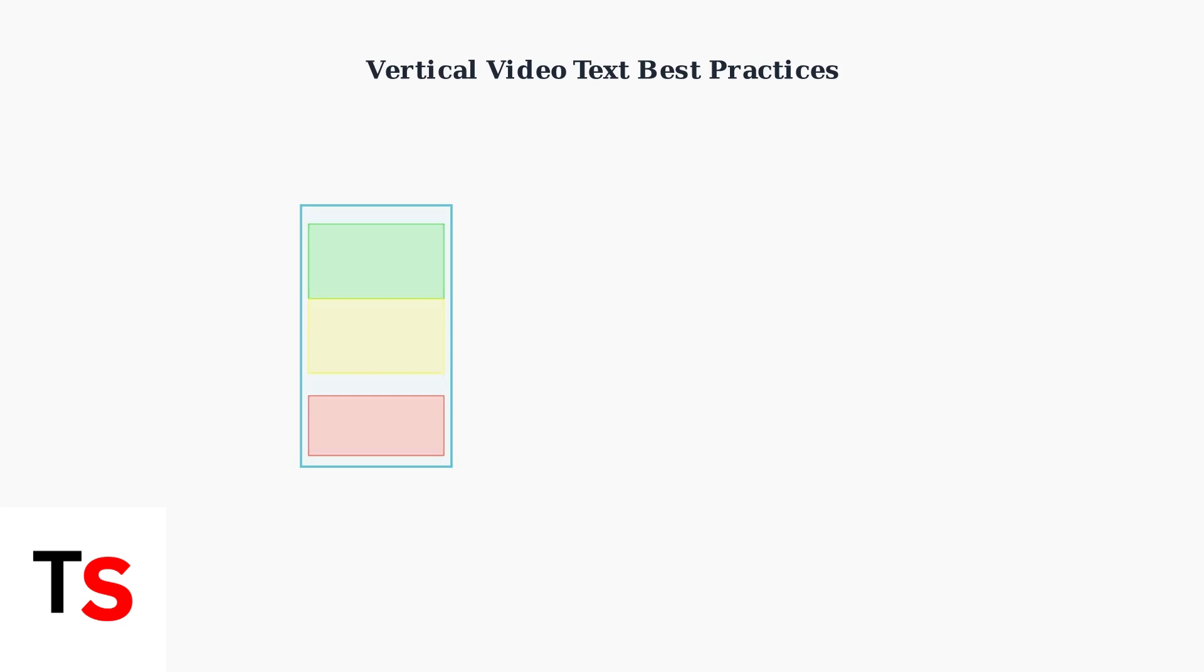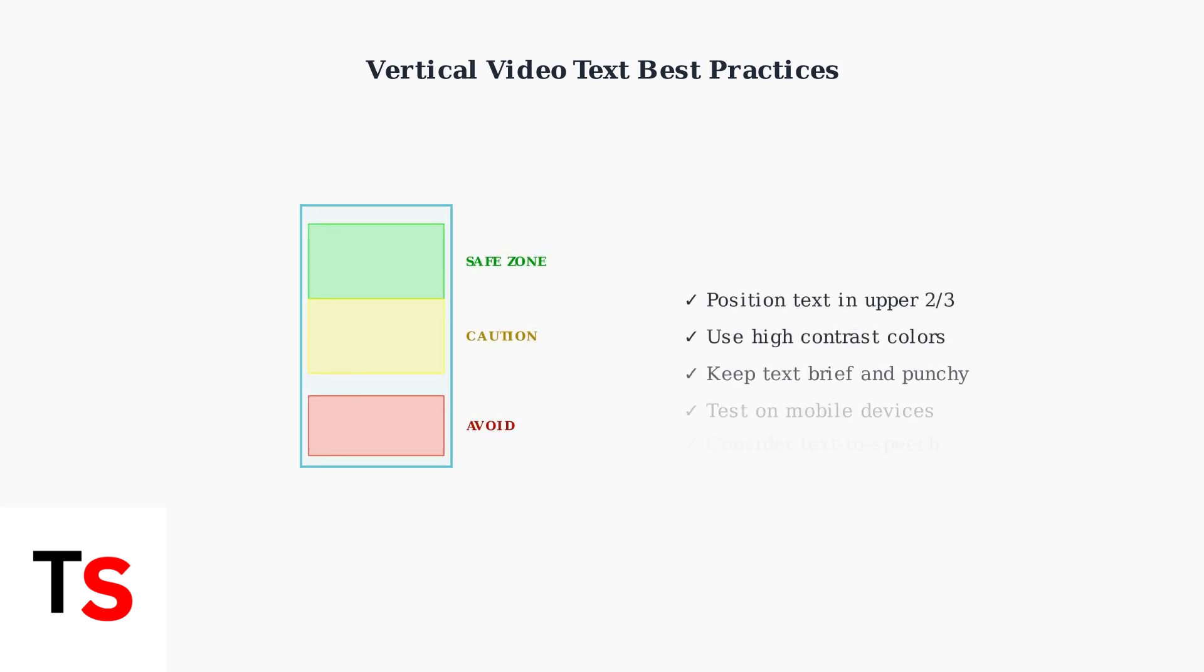For vertical short-form videos, keep text concise and strategically positioned. Avoid the bottom area where usernames and captions appear, and use bold, readable fonts that work well on mobile screens.